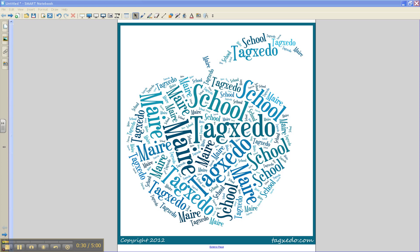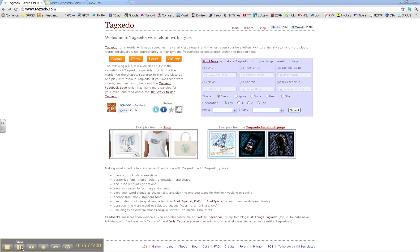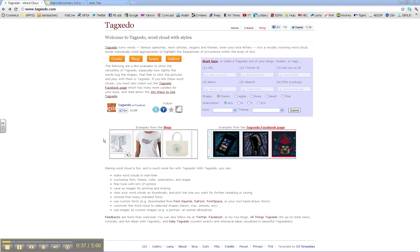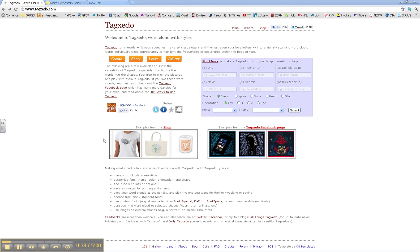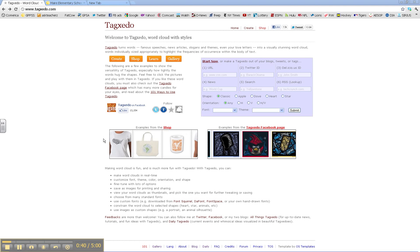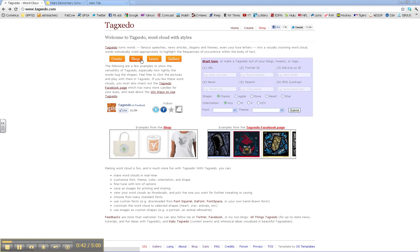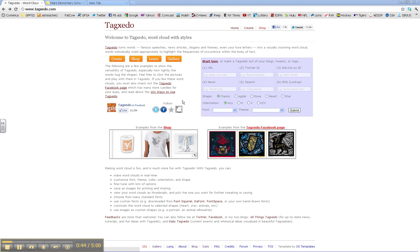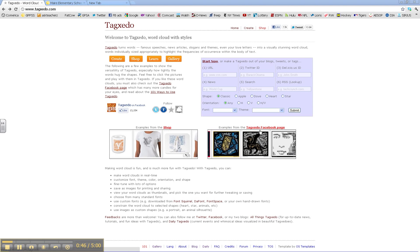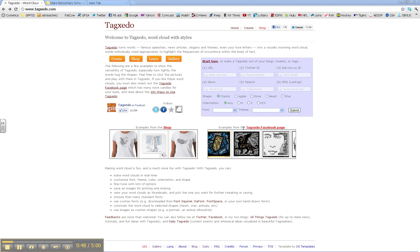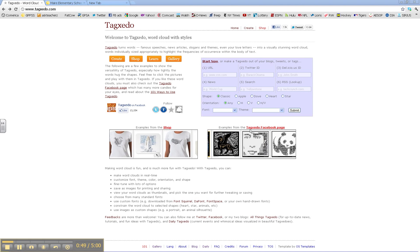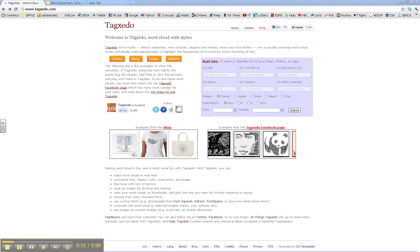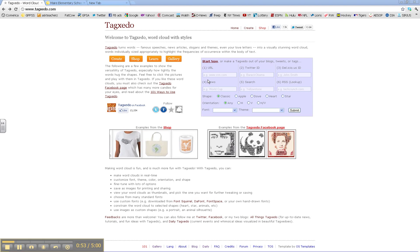Let me show you a few things I have learned. We start here on the TagSedo homepage and you can see there are many options to choose from, along with examples from the shop and examples from the TagSedo Facebook page. Just to show you a couple examples here,